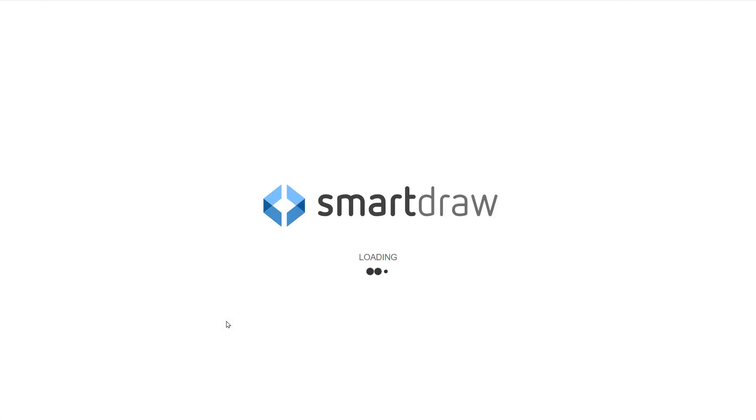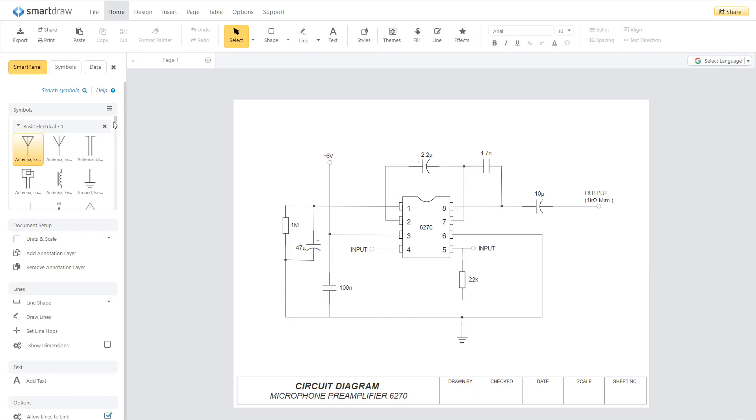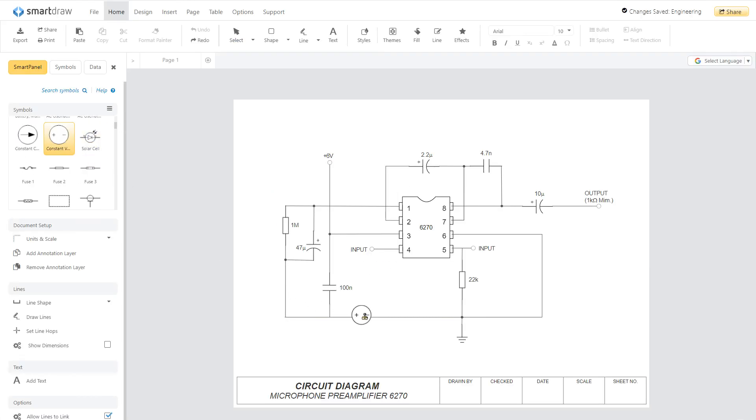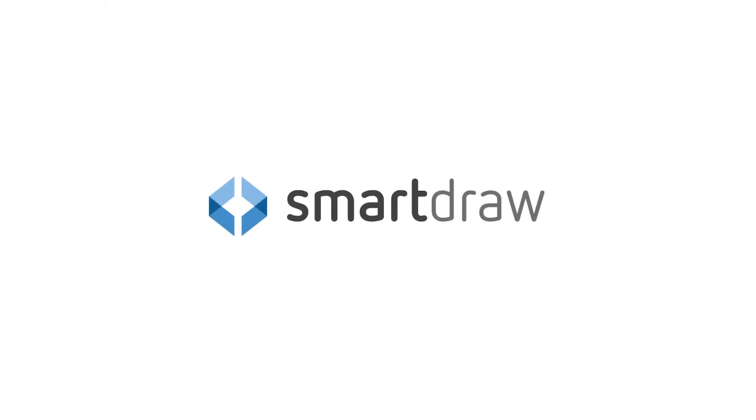With SmartDraw's quick start templates, extensive symbol libraries, and intuitive drawing and formatting, you'll be making great looking electrical diagrams in no time.